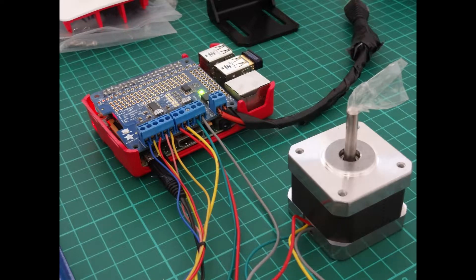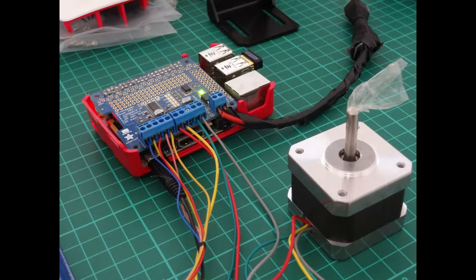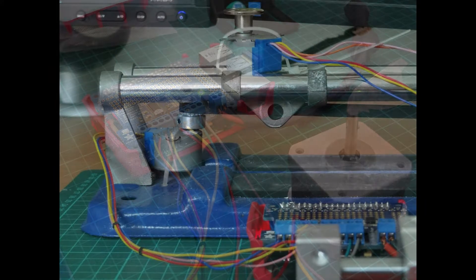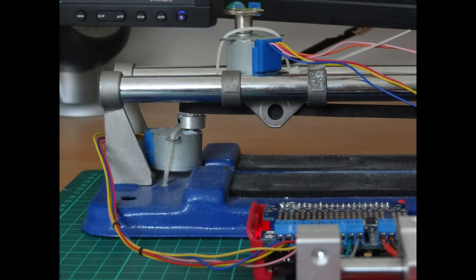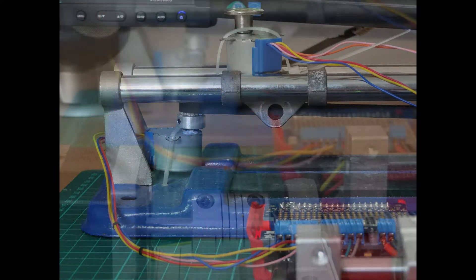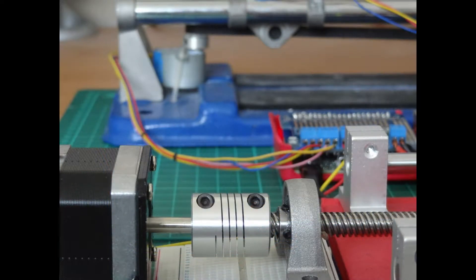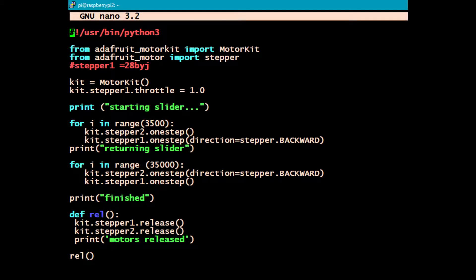There we have the NEMA connected to the Pi. That's part of the camera slider project which is going to morph into the CNC project. You can see the NEMA and the coupler there. Here's the code using the Adafruit libraries.